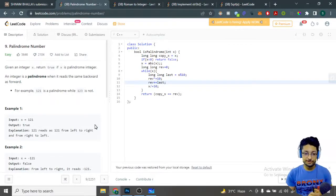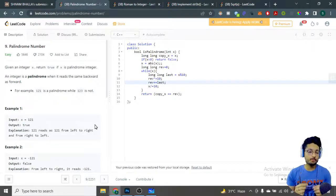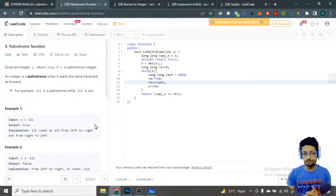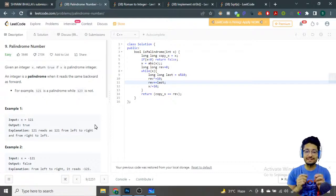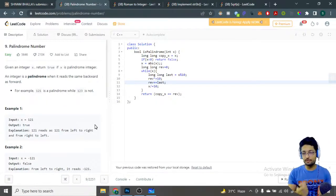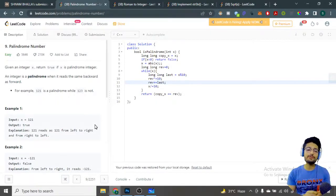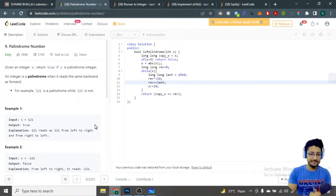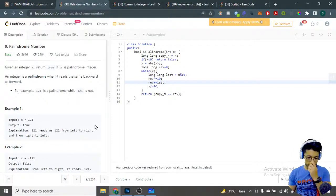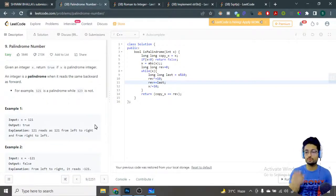Hello everyone, in this video let us talk about a problem from LeetCode. It's a very easy problem. The problem name is 'Palindrome Number'. The problem statement goes like this: given integer x, return true if x is a palindromic integer, else return false. Now you might be thinking, what is a palindrome? A palindrome is an integer which reads the same when you read the number from backward as well as from forward.